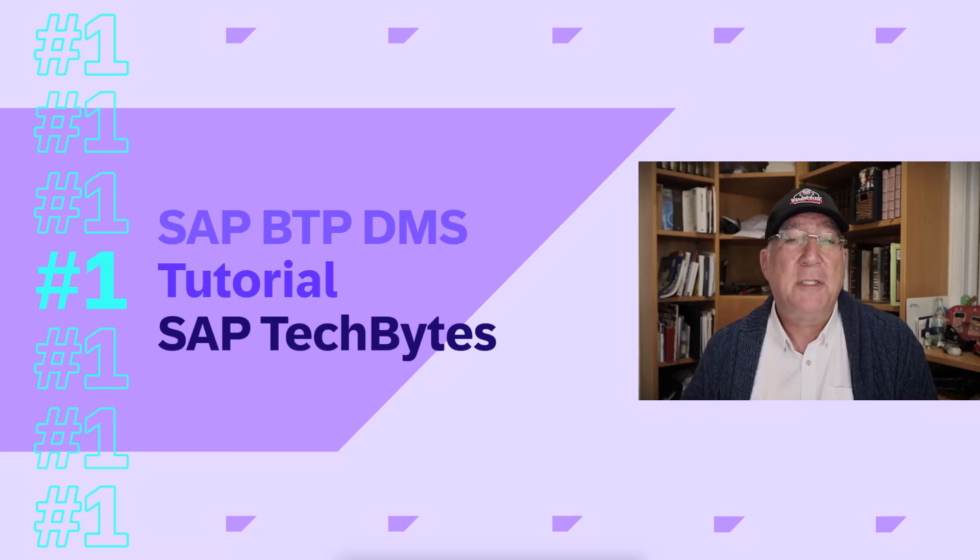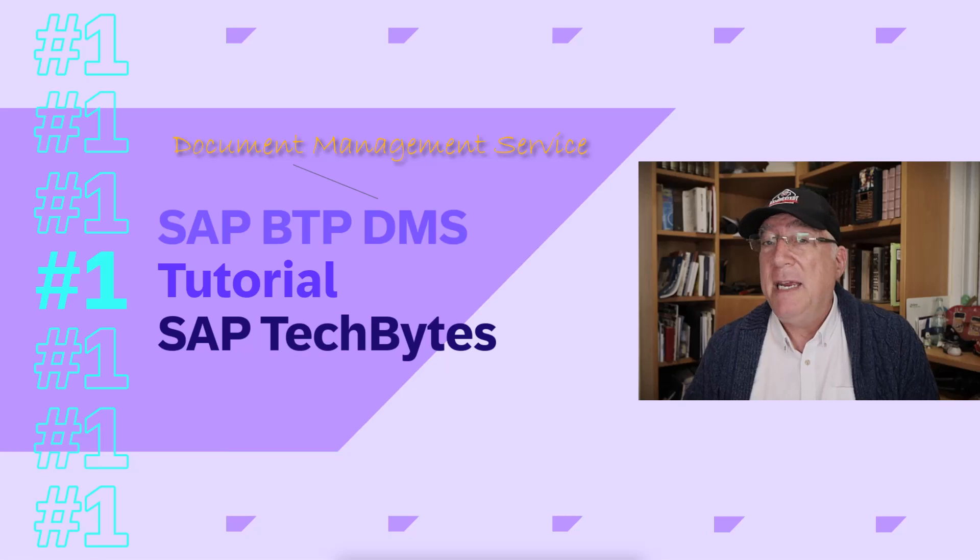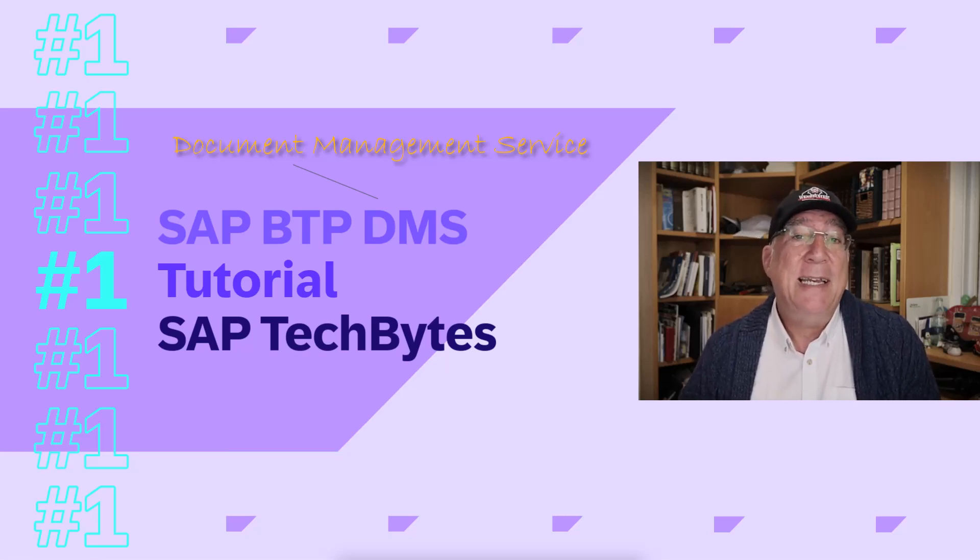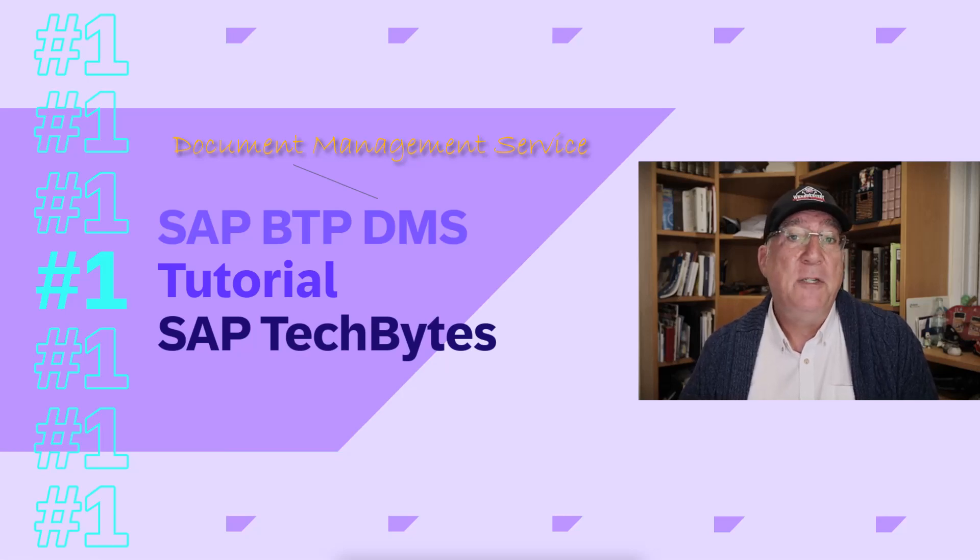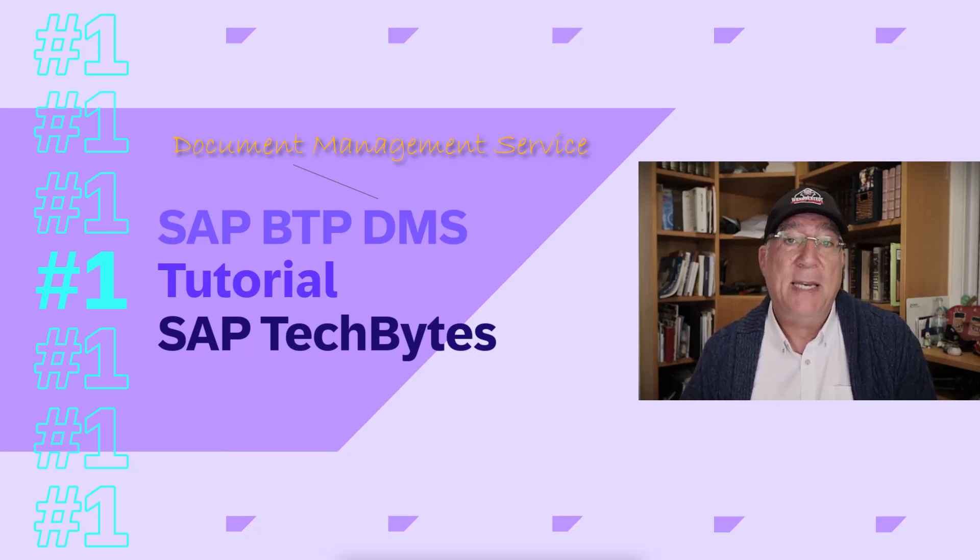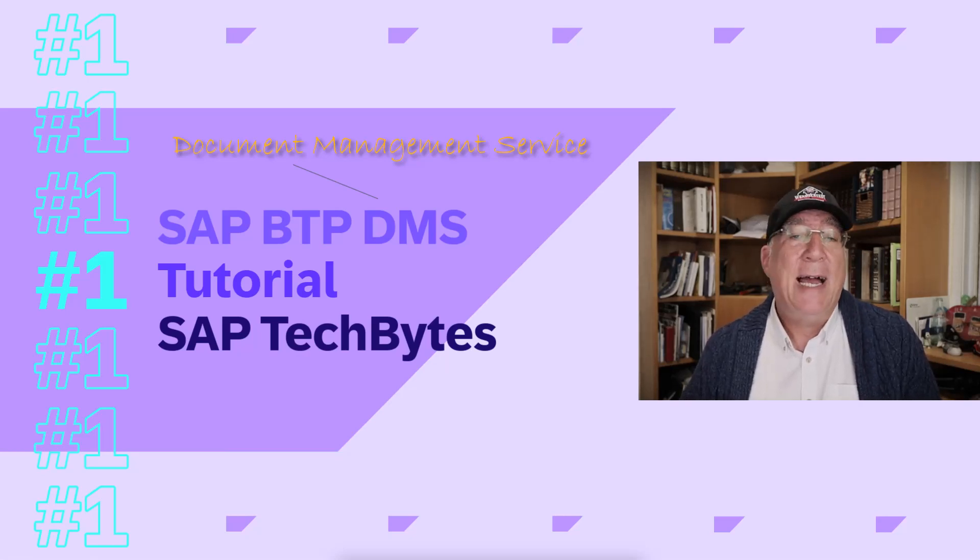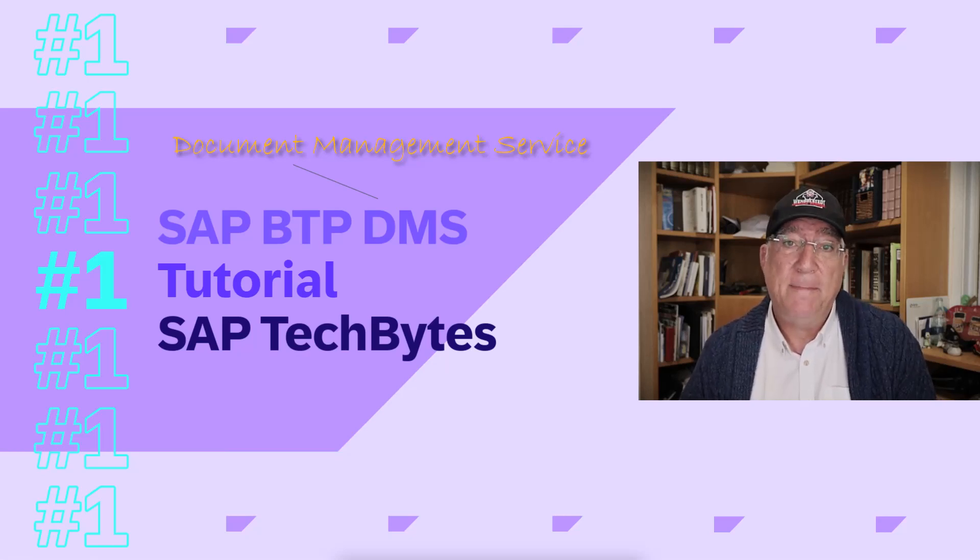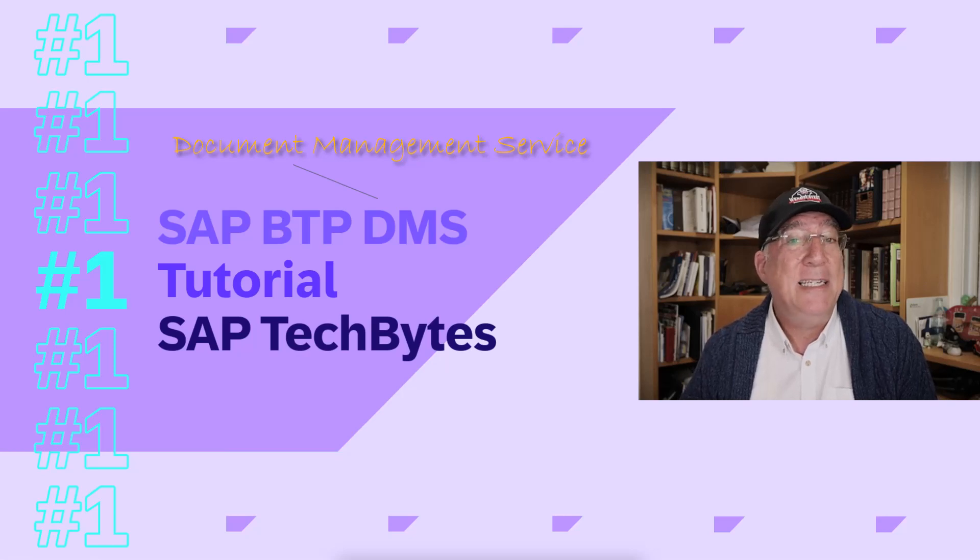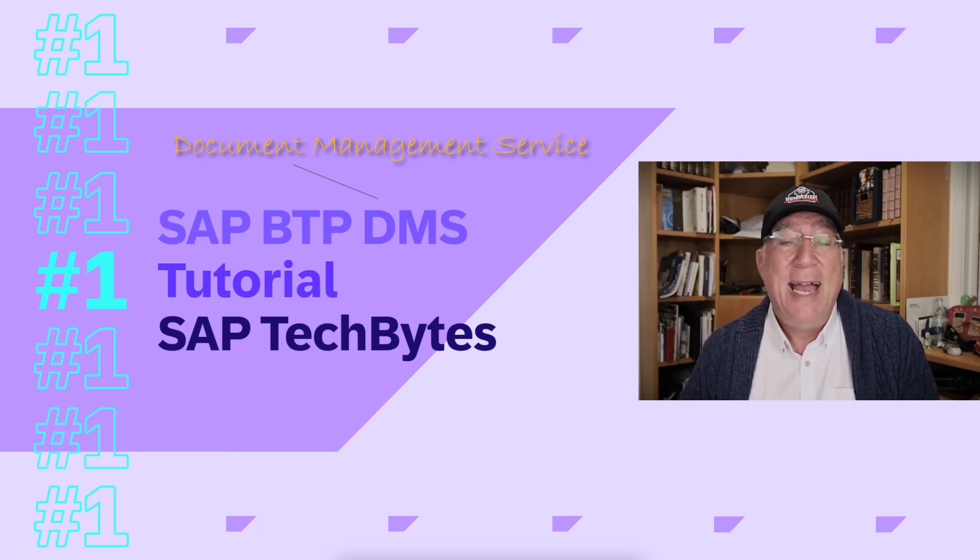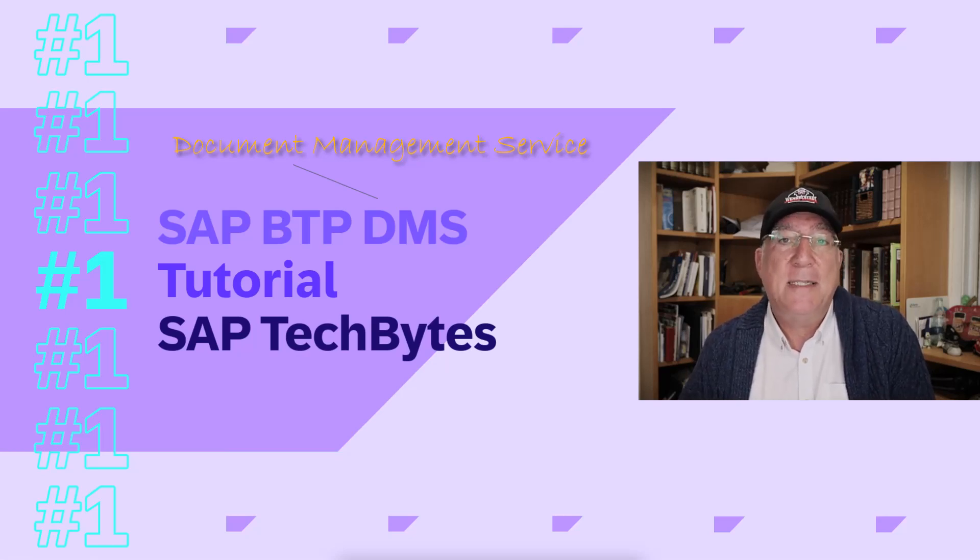I wanted to take a few videos to look at the SAP BTP document management service, because I hear about it all the time with scenarios for uploading documents and then using AI or document extraction to get information from those documents. In this first video, we'll look at the integration option of document management service, how we install it, and how we interact with it through the APIs.